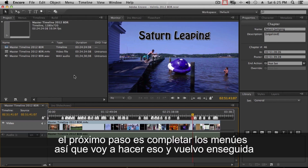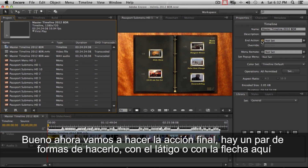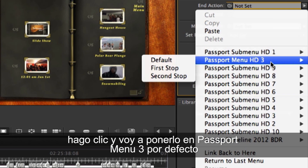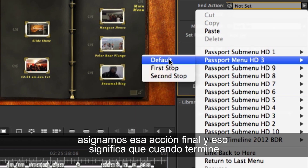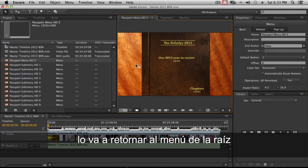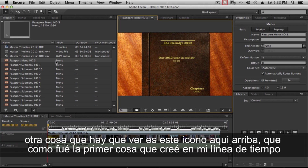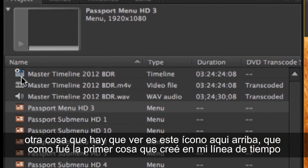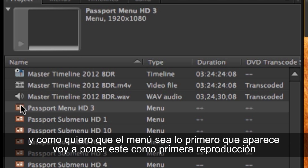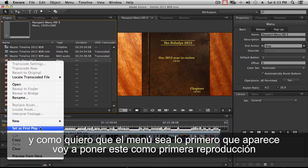The next step is to complete your menu. Once that's done, go ahead and set the end action. You can use the pick whip or the arrow — I'll set it to passport menu three default, which assigns the end action so that when the timeline stops, it goes to the uppermost menu. Also note this icon indicating first play — since I created the timeline first, it's set as first play, but I actually want my menu to play first, so I'll set the menu as first play.